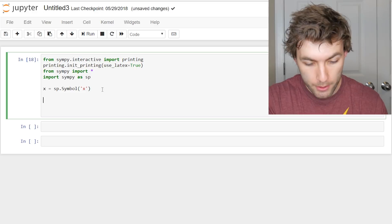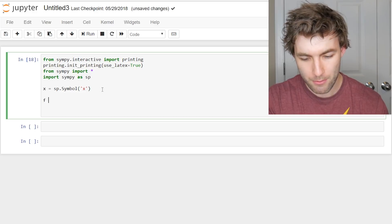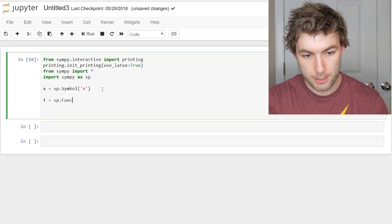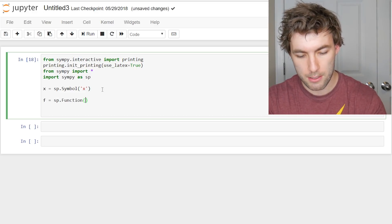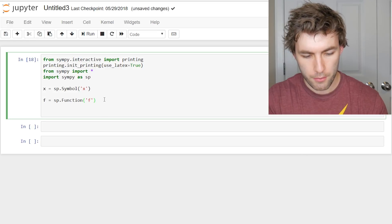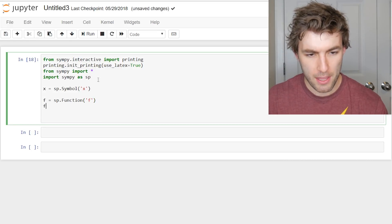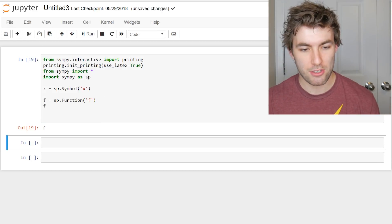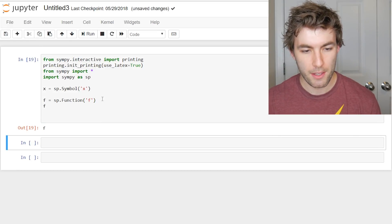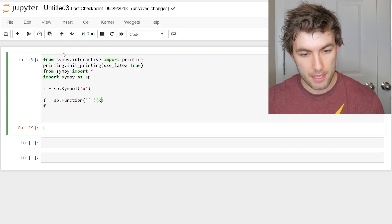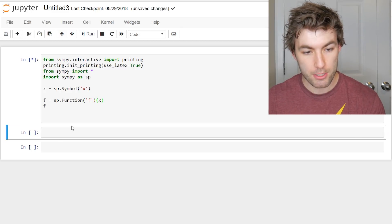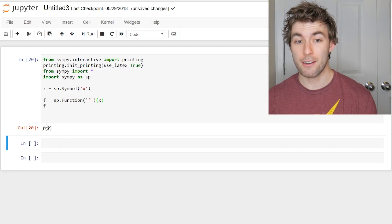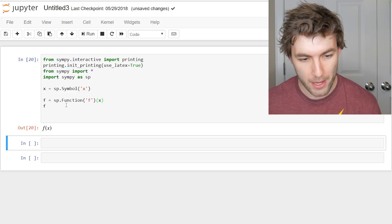And then we can define our function f, which is equal to sp.function, and then the character f. So if we just type f, it's just going to notice that that's just a general function. We can explicitly say that it depends on x, in which case it'll output f of x in our LaTeX format.